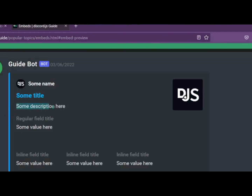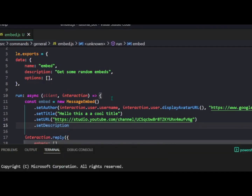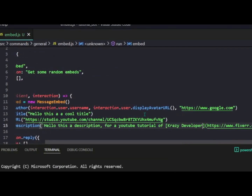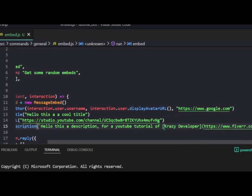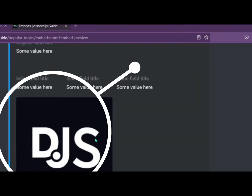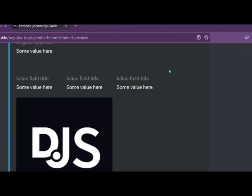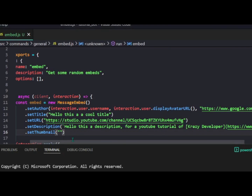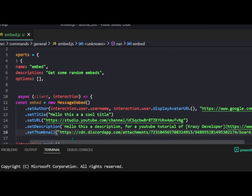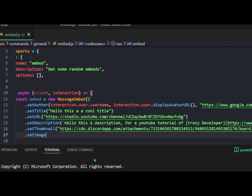If you want to add a description, just do dot setDescription and provide your text. A cool trick is you can use these brackets with some text and a URL to make a hyperlink in the description. For a small image use dot setThumbnail and provide an image URL. For a big image use dot setImage and provide the image URL.